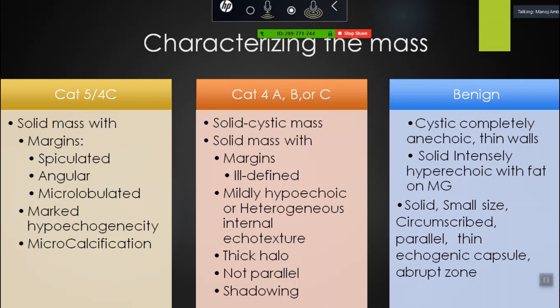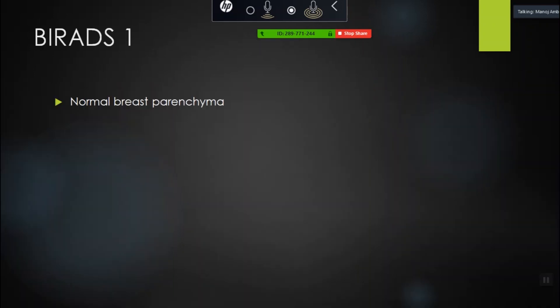Benign is either cystic — completely anechoic with thin walls. Something with thin septae can be BIRADS 3. A solid lesion with small size, circumscribed margins, parallel orientation, and thin echogenic capsule — that is a fibroadenoma — when clearly identified as small fibroadenoma, you can give it BIRADS 2. BIRADS 4A, 4B, 4C — everything in the middle. BIRADS 5 and 4C are solid masses with spiculated margins, angular margins, microlobulated margins, marked hypoechogenicity, posterior shadowing, and antiparallel orientation.